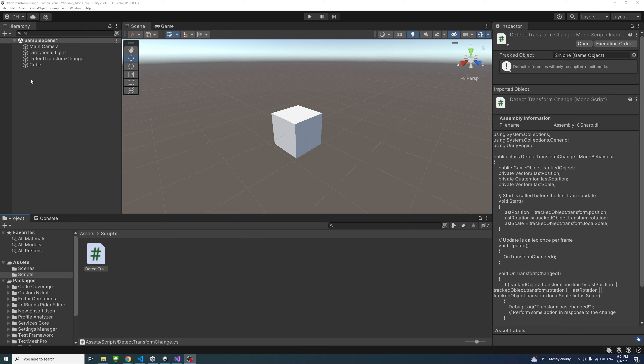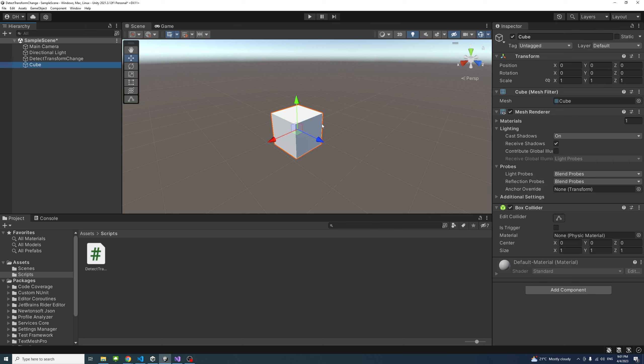In this example, I have a cube and I want to detect when the game is running whenever the cube changes position, rotation, or scale.